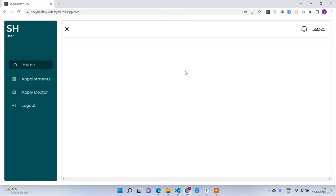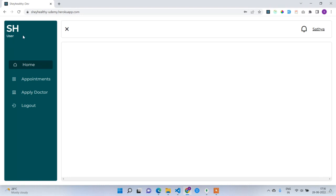At the top you have the header. On the left side there is a cross icon to collapse and expand the navbar, and on the right side there is a notification icon and the logged-in username. Below the project logo you can see the role. This application has three roles: normal user, doctor, and admin. Since we haven't applied for a doctor account yet, the role is normal user.